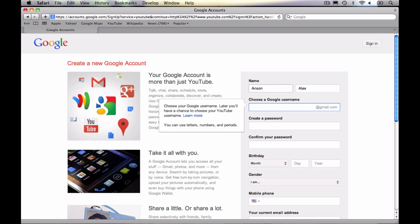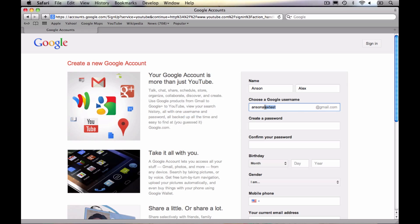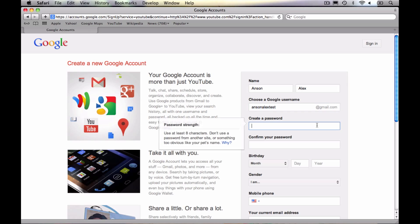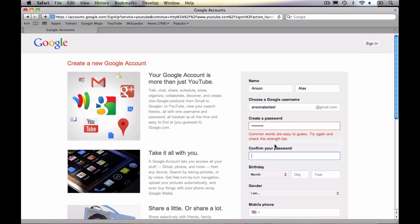So I'm just going to quickly do it. It'll say it's Anson Alex. I want my Google username to be Anson Alex test at gmail.com. That's fine. It's going to add that at gmail.com for you automatically. You can't change that. So you are just choosing the part that comes before at gmail.com. And you're going to go ahead and create a password for your account.